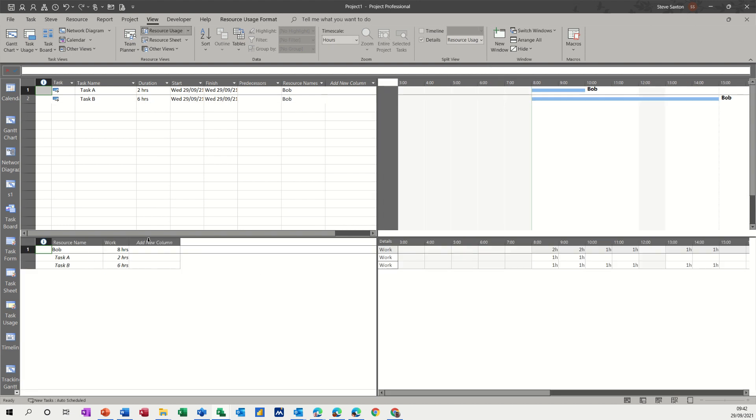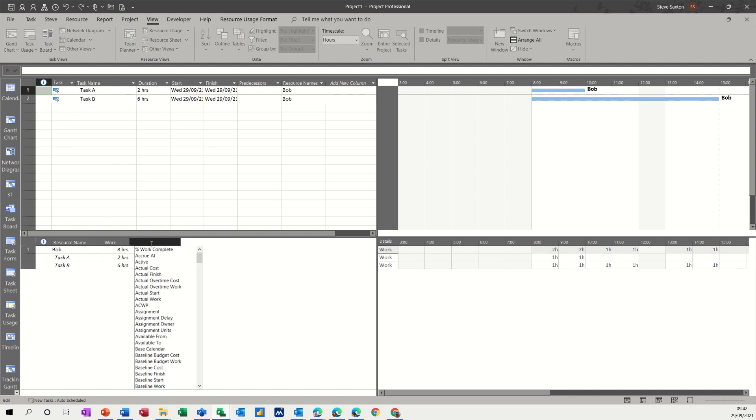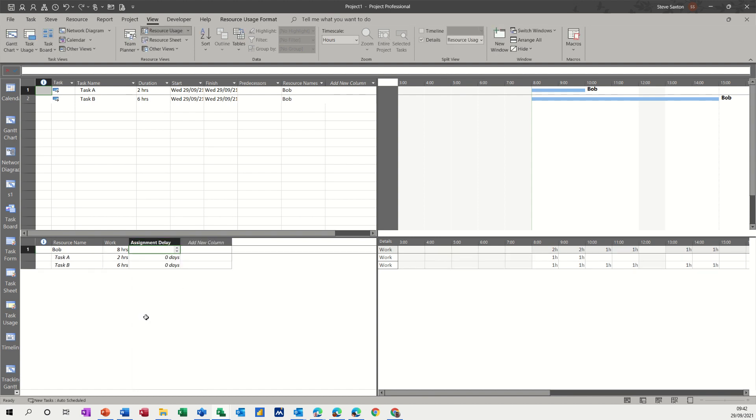And the column I want to add is assignment delay. You can see it there. Assignment delay.